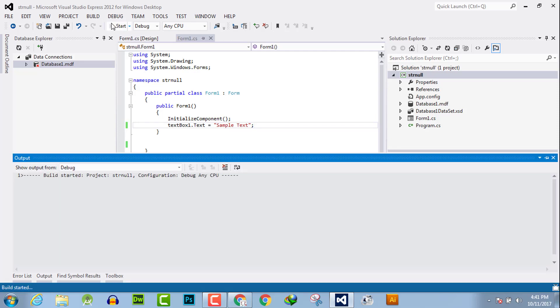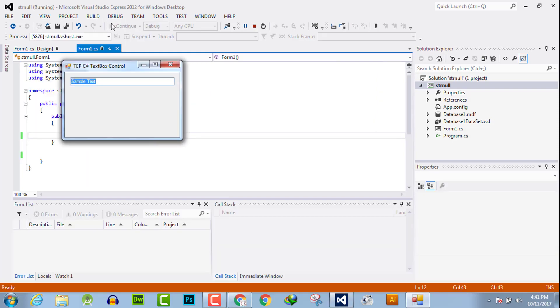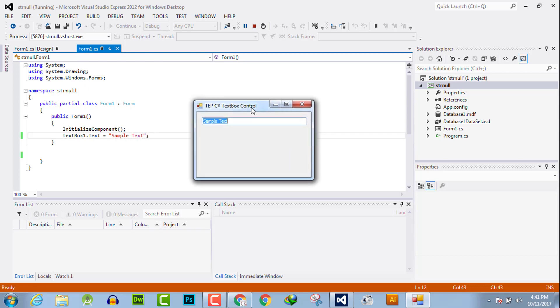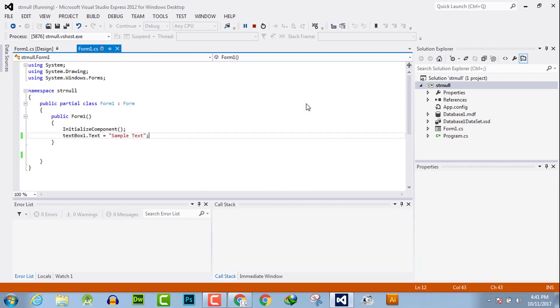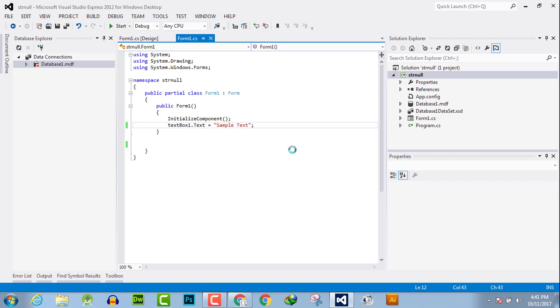Now I will execute the code, and it will return the default text with sample text. This is an important technique when you are developing an application.